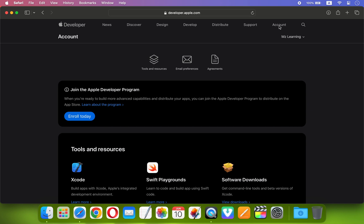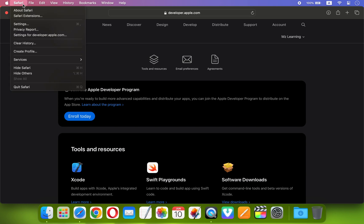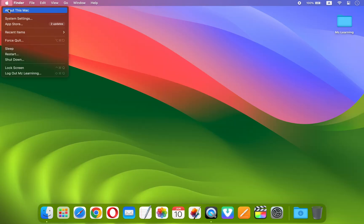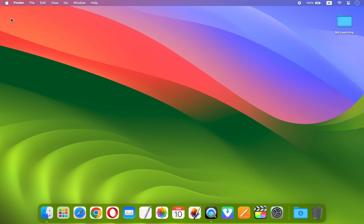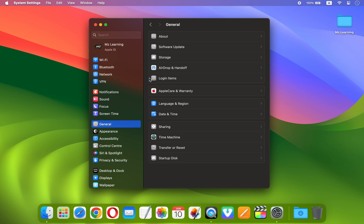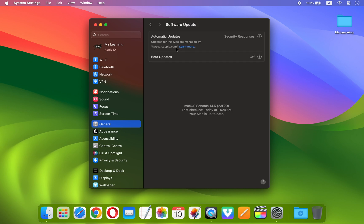And that's it. Now you can download the macOS 15 developer beta. Close the web browser and once again open your system settings. Click on General and then Software Update. Here you will see a new option Beta Updates.